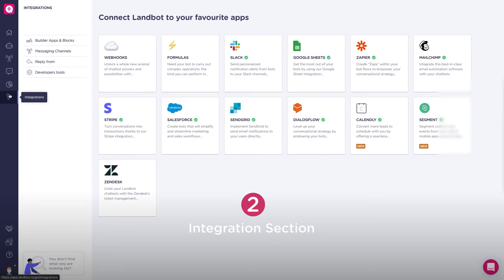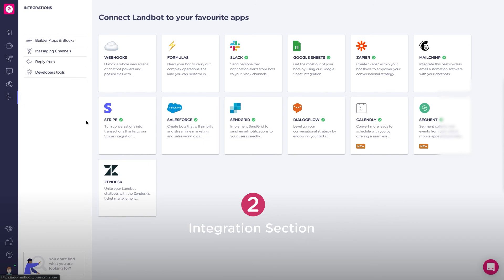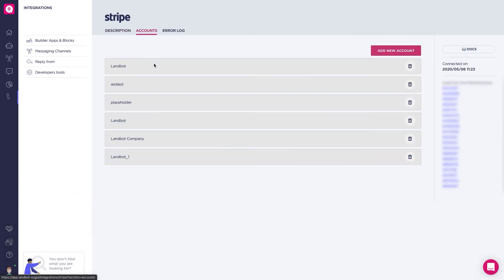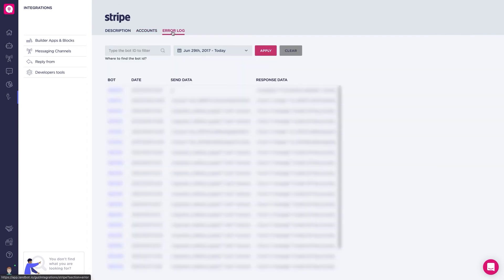So that's how the Stripe integration behaves and how the block is inside the builder. But to manage accounts and check error logs, you have to go to the integration section in your dashboard. Here you can edit your Stripe accounts linked to Lambot. It might be just one or maybe more, but here you can add or delete your Stripe accounts. In the error logs tab, you can check the errors and activity of your integration.